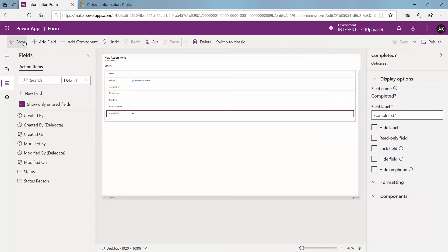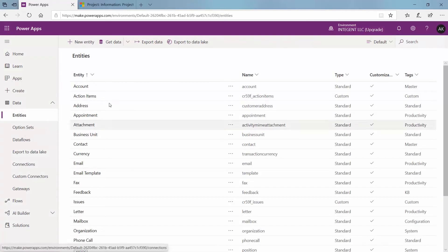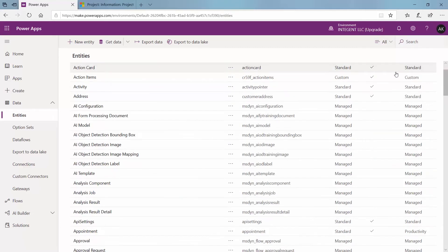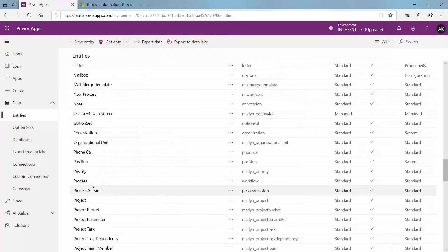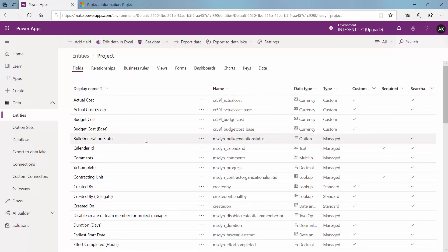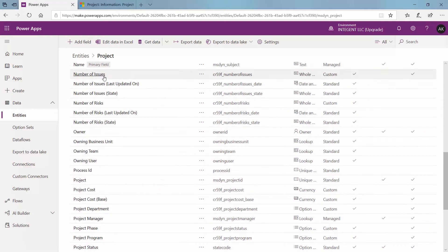So once it's published we're going to go ahead and click back. Now we're going to go to entities and we're going to find our projects one, which is not available in the default list, so you may have to come up here and change this to all. I'm going to scroll down until we find projects. So now we're in the projects entity and we need to create a new field here for our number of action items. We have one and this will be a rollup — it'll roll up the total number of action items associated with this project.